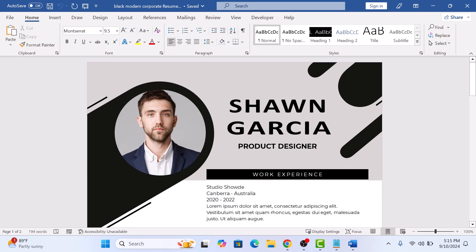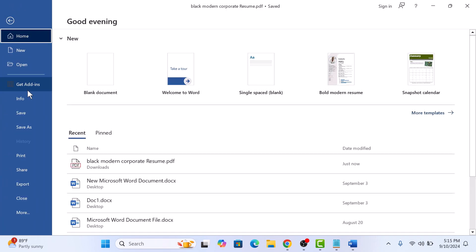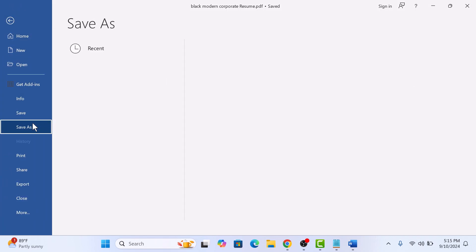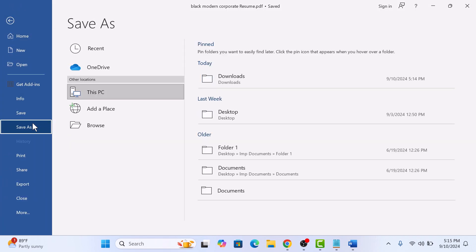So this is your Canva design opened in Microsoft Word. Now click on the File in the main menu and click on Save As. Then click on Browse.